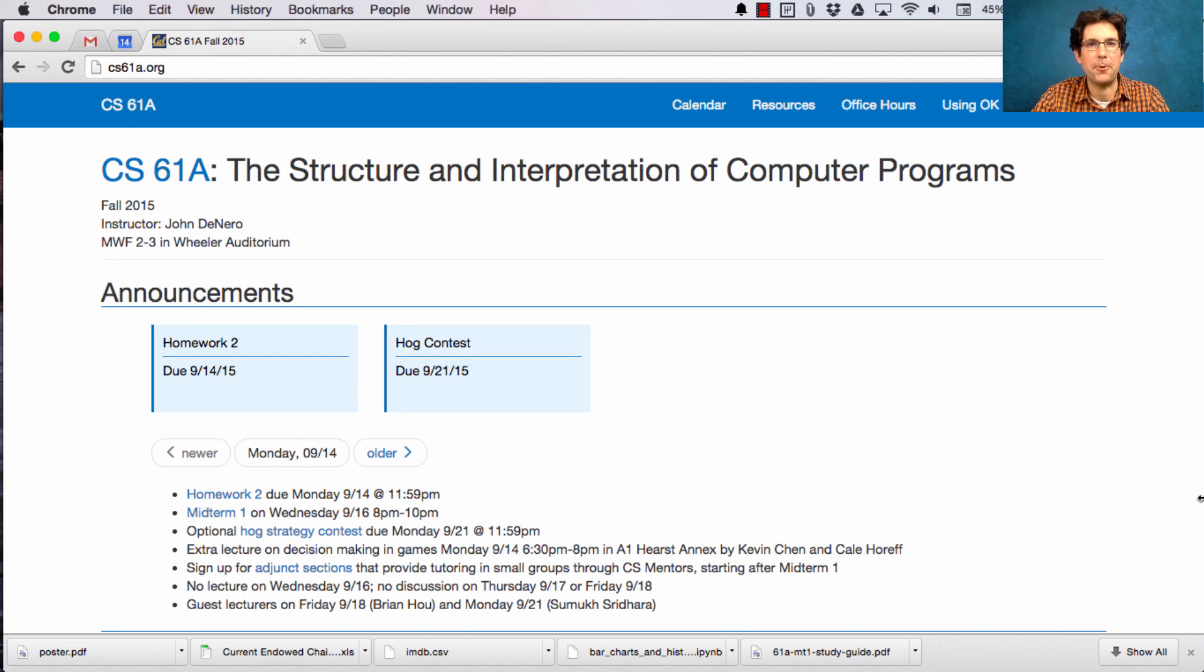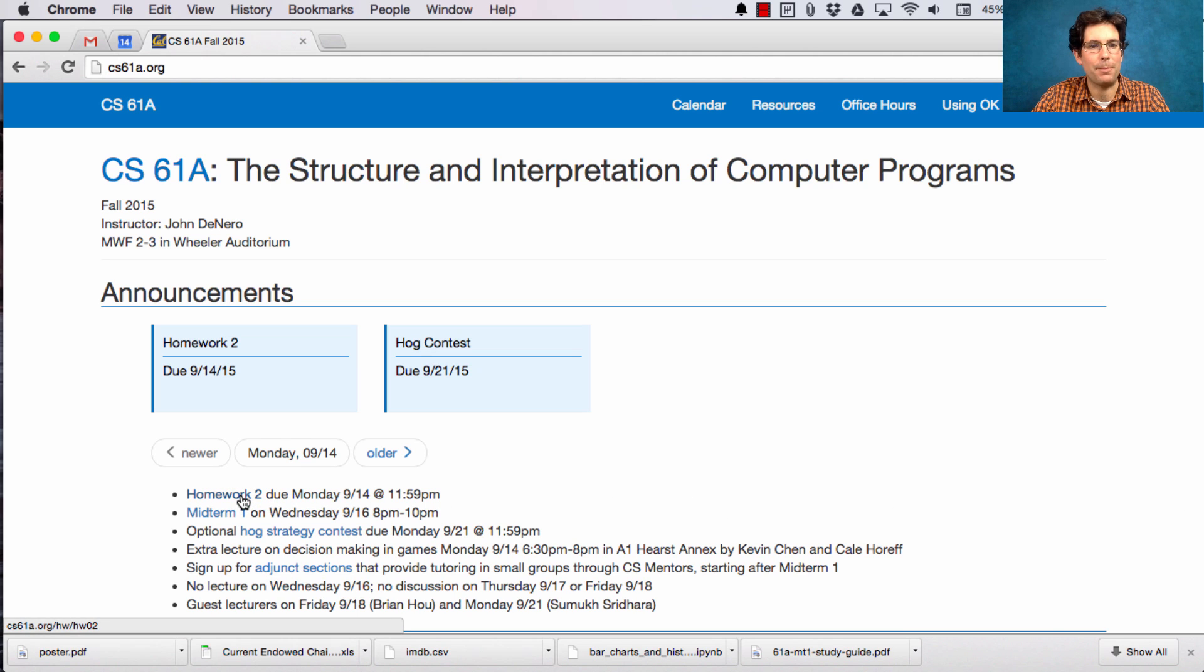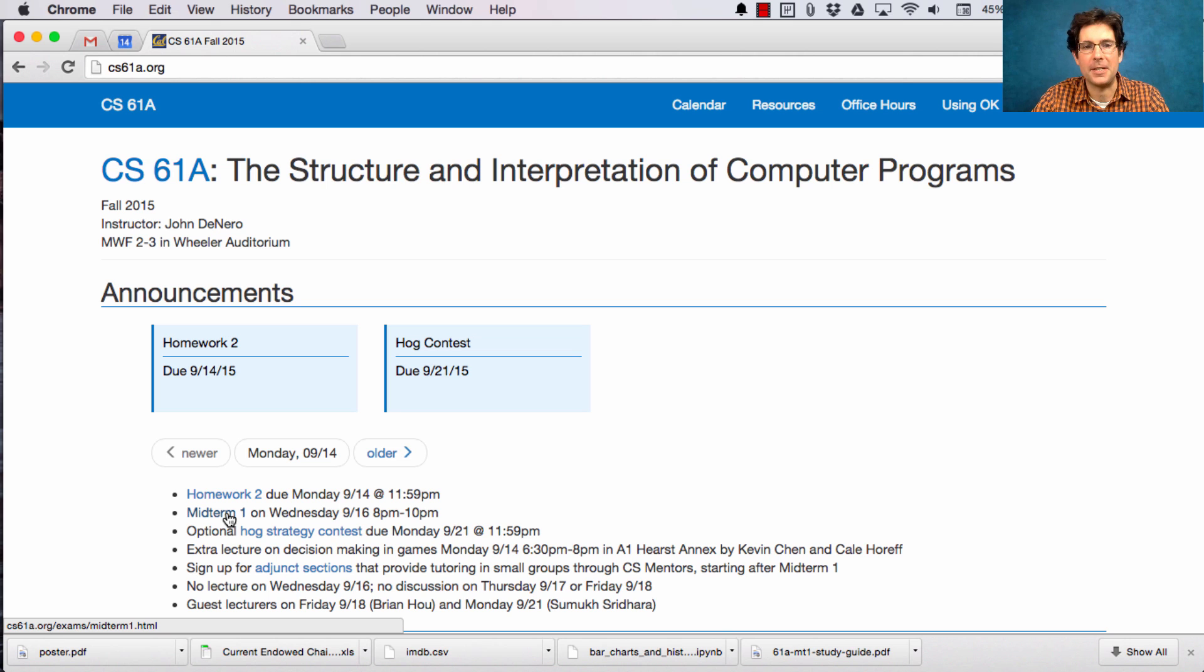CS 61A lecture number eight announcements. Homework number two is due on Monday. Midterm one is coming up fast, Wednesday at 8 p.m.